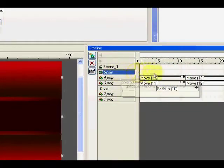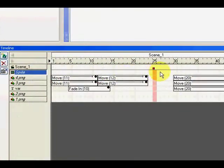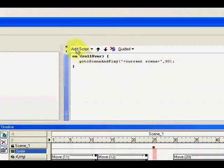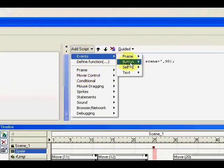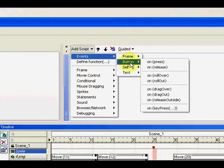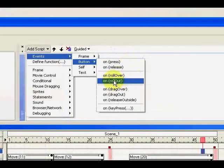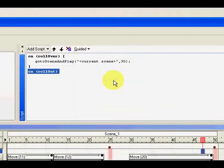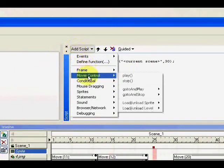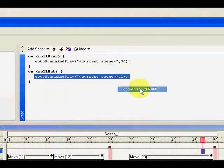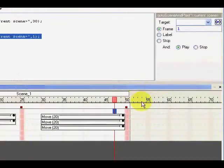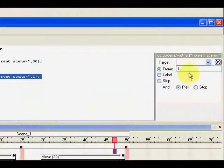Go to sprite and that line, add the script. And event button and the rollout. Add the script, go and play frame, for example 55.